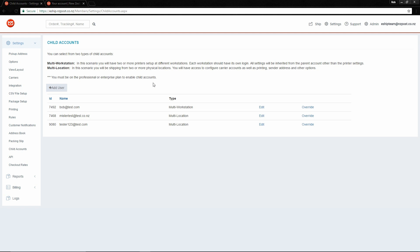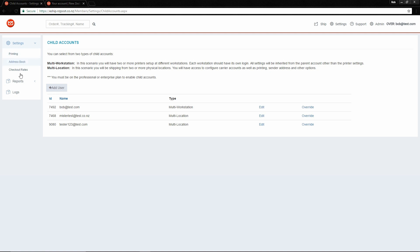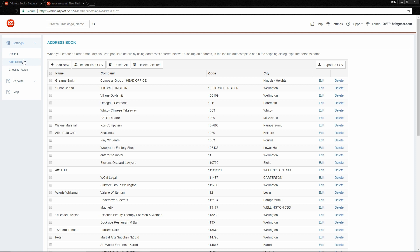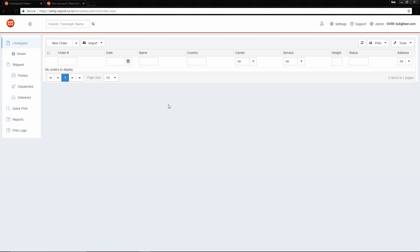Let's have a look at the differences between the two types of user. First I have a multi-workstation user, bob@test.com. If I override Bob's account, you'll see that Bob has a very limited amount of settings — all Bob can change is his printing settings, so he can have his own printing settings and his own printers. He can also add or edit the address book. The important thing to note about multi-workstation child accounts is that they share the same shipping queue as the parent. So if I click Ship, I'll see the same orders that my main parent account can see.